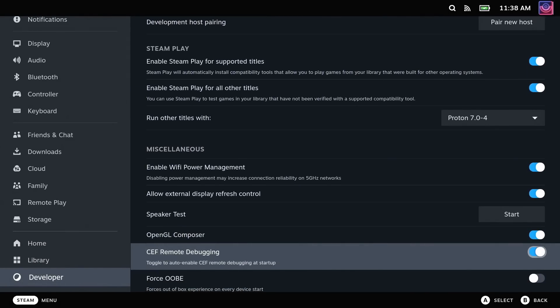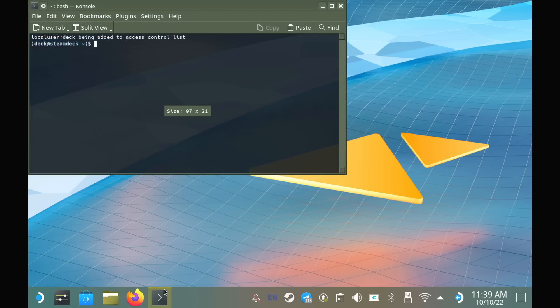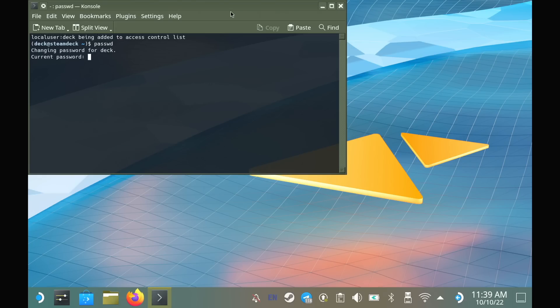jump into Desktop Mode and open the Console Terminal app. If you haven't set a desktop password yet, just enter in PASSWD and follow the instructions. It won't actually show you entering any characters as a security measure, but I assure you your text is being entered.